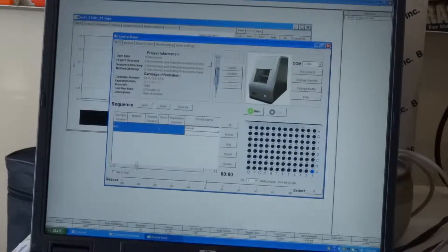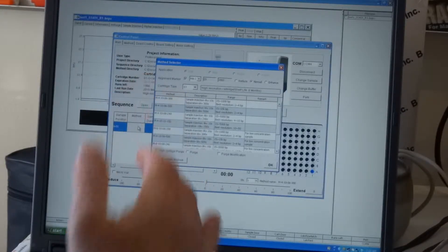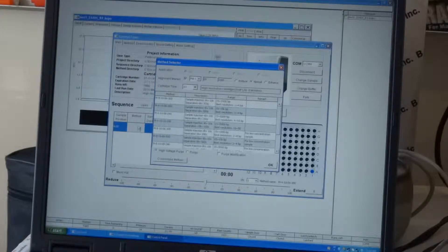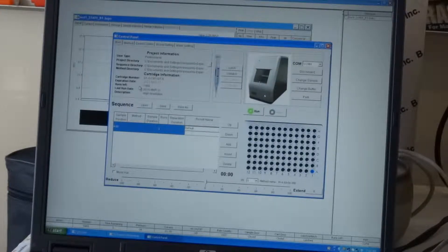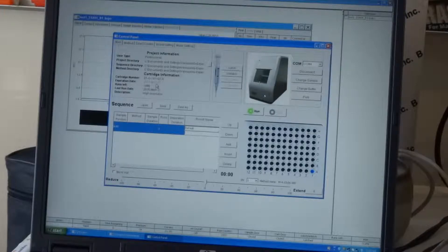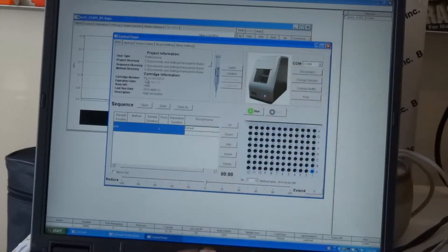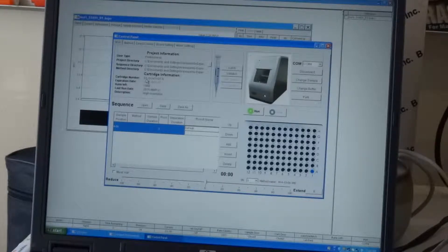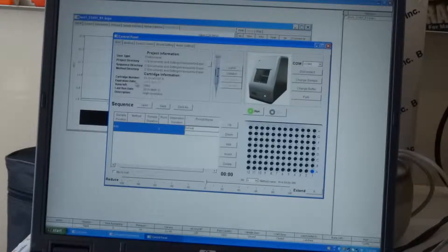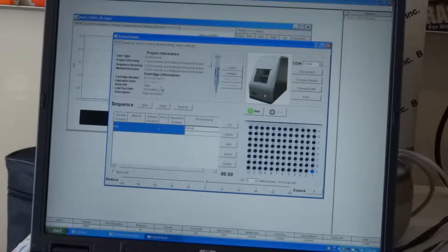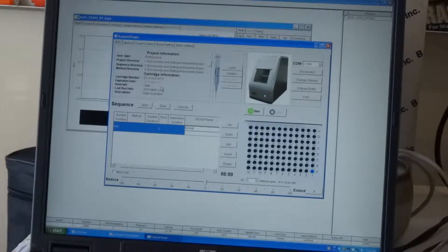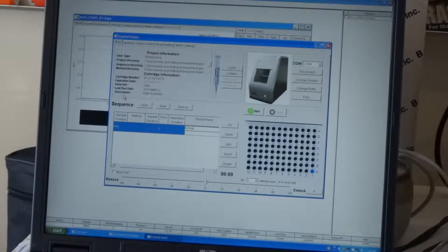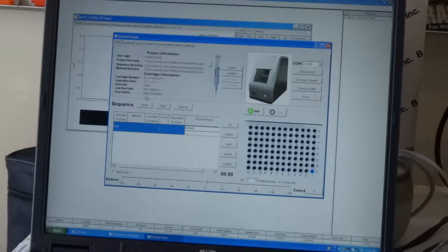Once you have selected sample position, then you need to select a method. Basically, the software already recognizes through the cartridge—there is an RFID built up in the cartridge. And it will display what type of a cartridge it is. By recognizing the information stored in the RFID chip, it will say it's an S1 cartridge. It has an expiration date, which is typically six months expiration, stored at room temperature. And also, the number of runs left and the description of the cartridge, which is, in this case, a high-resolution cartridge.